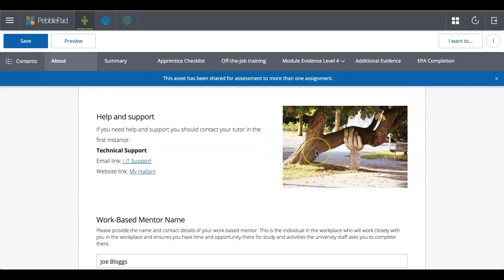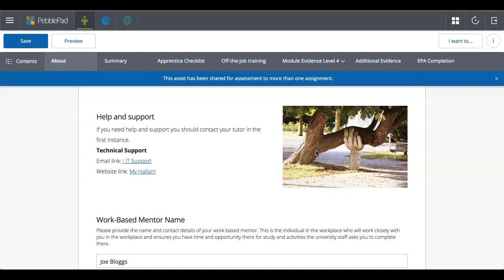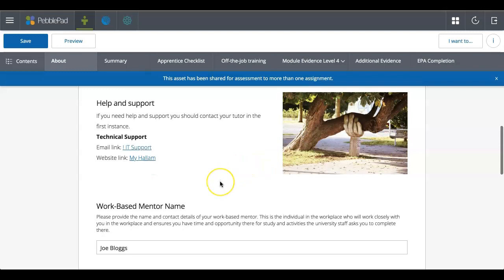Now, images, sometimes images in workbooks, they can also sometimes have links to either make the image larger so you can see it in better detail, or it might be that it links to some information, a website or something like that that's useful.